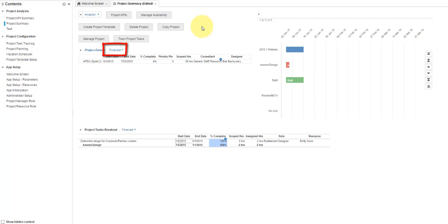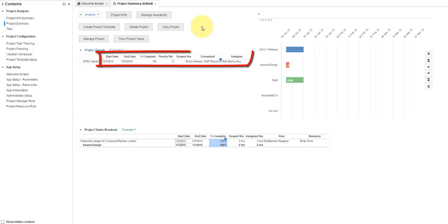The selector button shows we are looking at the project forecast. This is a version. For rows we have the actual project name. In the columns we have line items for that project, such as start and end date, percent complete, priority points, scoped hours, consultant, and designer.